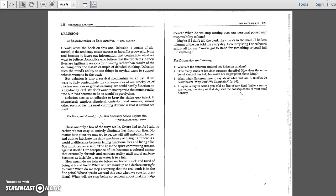Delusion. We lie loudest when we lie to ourselves, Eric Hoffer. I could write the book on this one. Delusion, a cousin of dismissal, is the tendency to see excuses as facts. It's a powerful lying tool because it filters out information that contradicts what we want to believe. Alcoholics who believe that the problems in their lives are legitimate reasons for drinking rather than results of the drinking offer the classic example of deluded thinking.